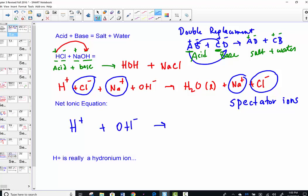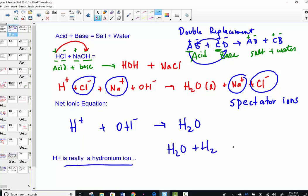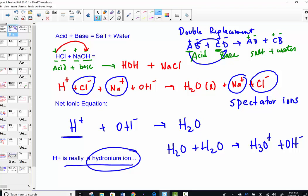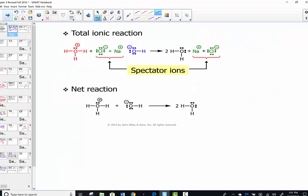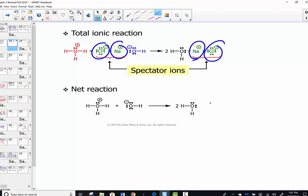To write the net ionic equation, we eliminate those spectators and simply write the actual chemical change: hydrogen and hydroxide combine to form water. Hydrogen ion does not exist in water — it is always a form of protonated water, truly hydronium. When I see hydrogen ion written, my mind automatically knows I'm referring to hydronium, the protonated version of water. A free-floating proton can't exist in water; it'll always attach itself based on charge. So we eliminate sodium and chloride as spectators and show the formation of water from H3O+ and OH-.